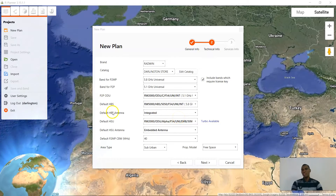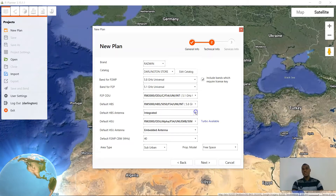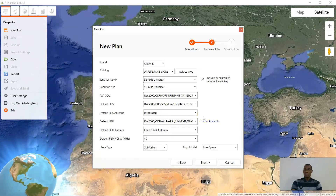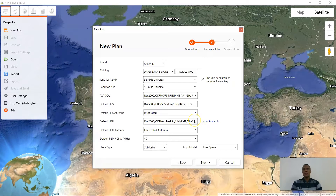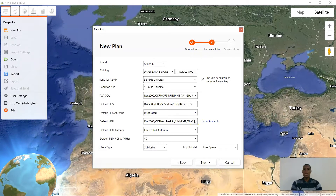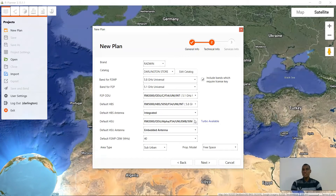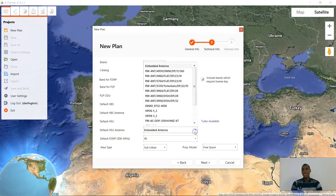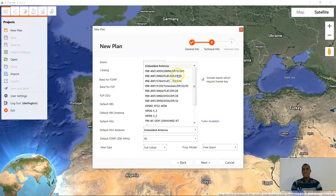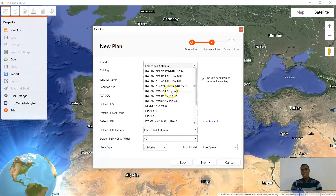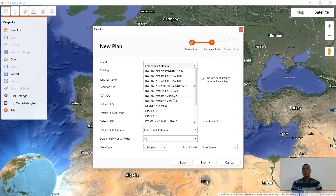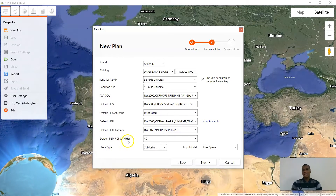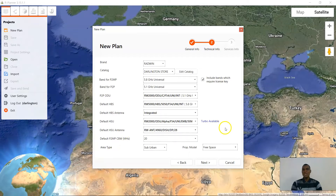The default HBS antenna is always integrated — remember the HBS is a 22 dBi integrated antenna. For the HSU, the HSU for the point-to-point will be the Radwin 2000 Alpha, the embedded 50 Mbps. The default HSU antenna is embedded. I will likely pick the 28 dBi dish as I will also be adding a long distance link to this plan. My default channel bandwidth I will be working with is 20 MHz.